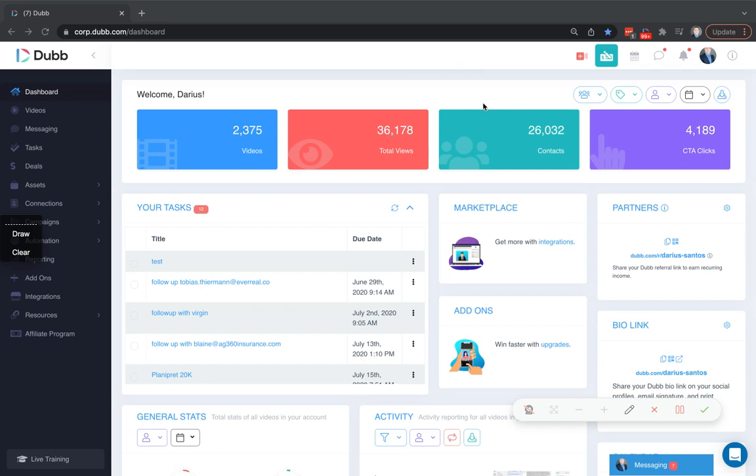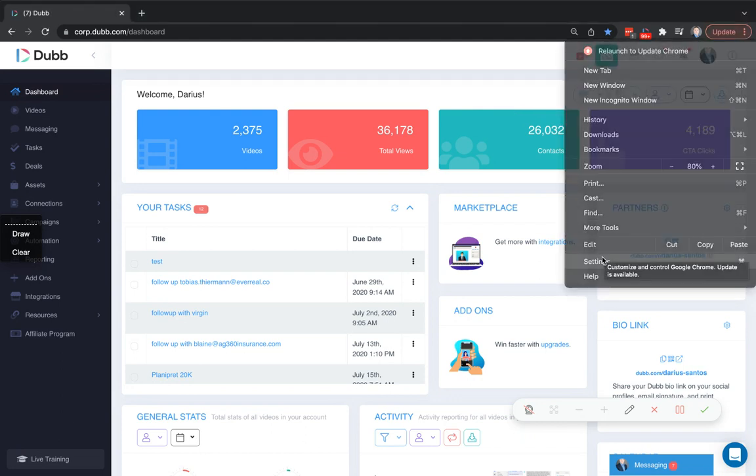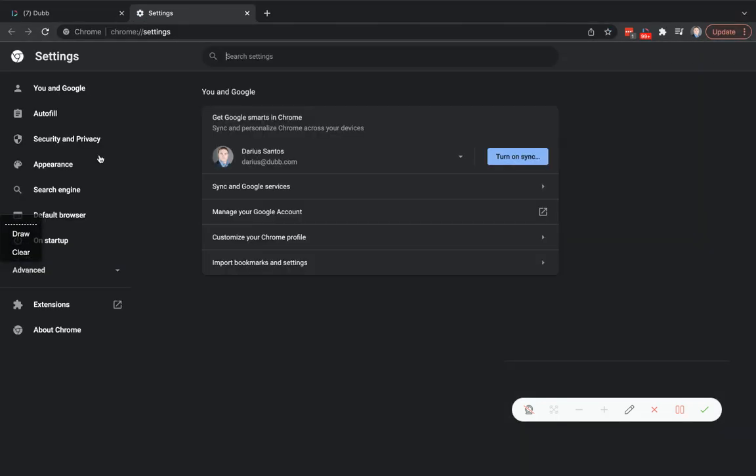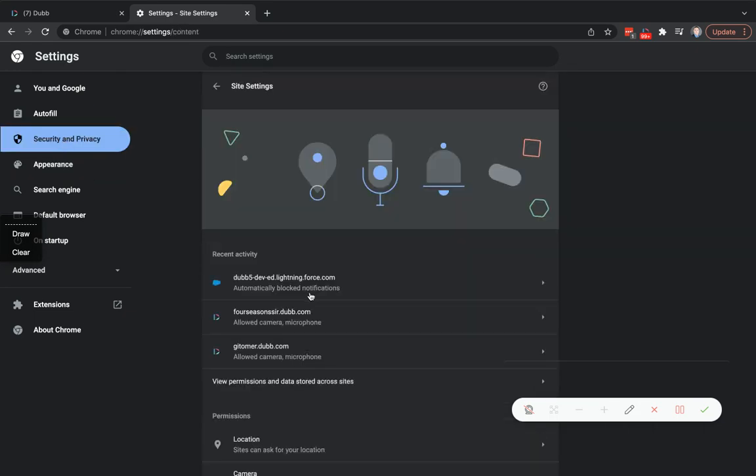If you're having trouble accessing your webcam or mic on the Dubb website or extension, try visiting your Chrome settings, then privacy and security, and then site settings.